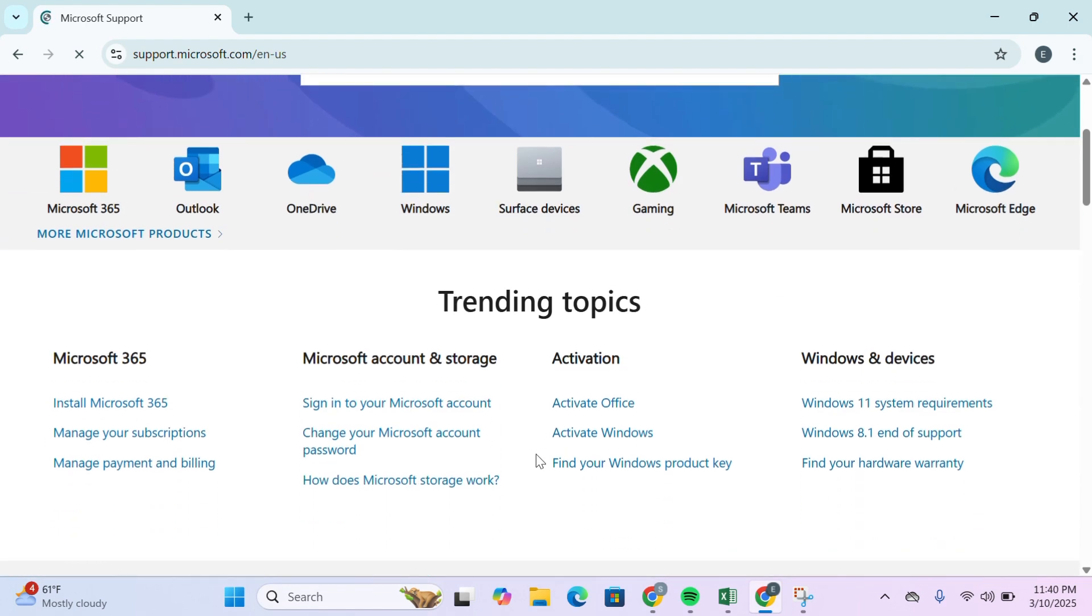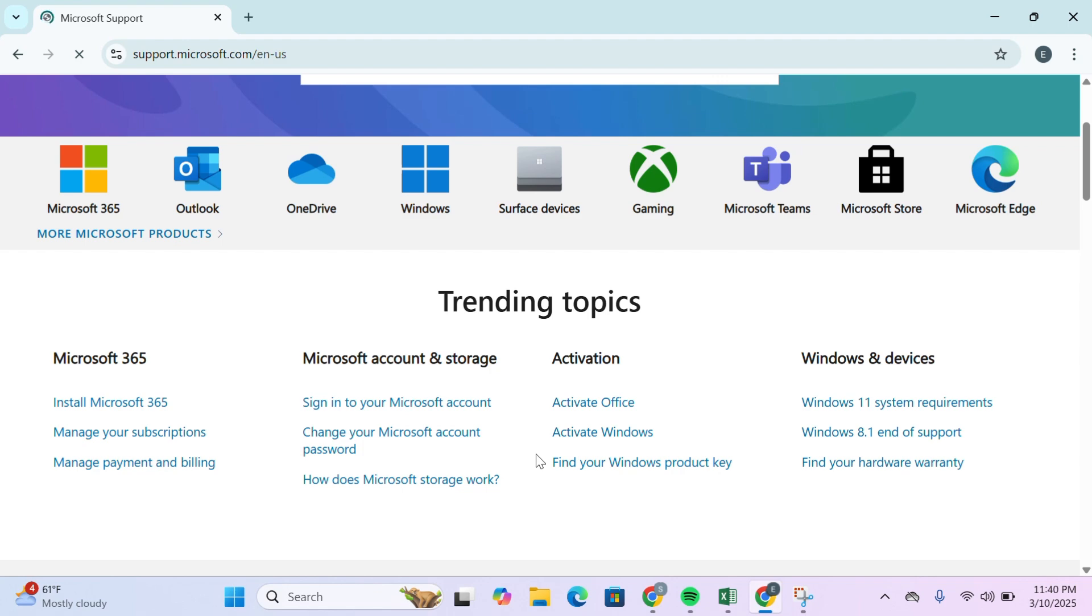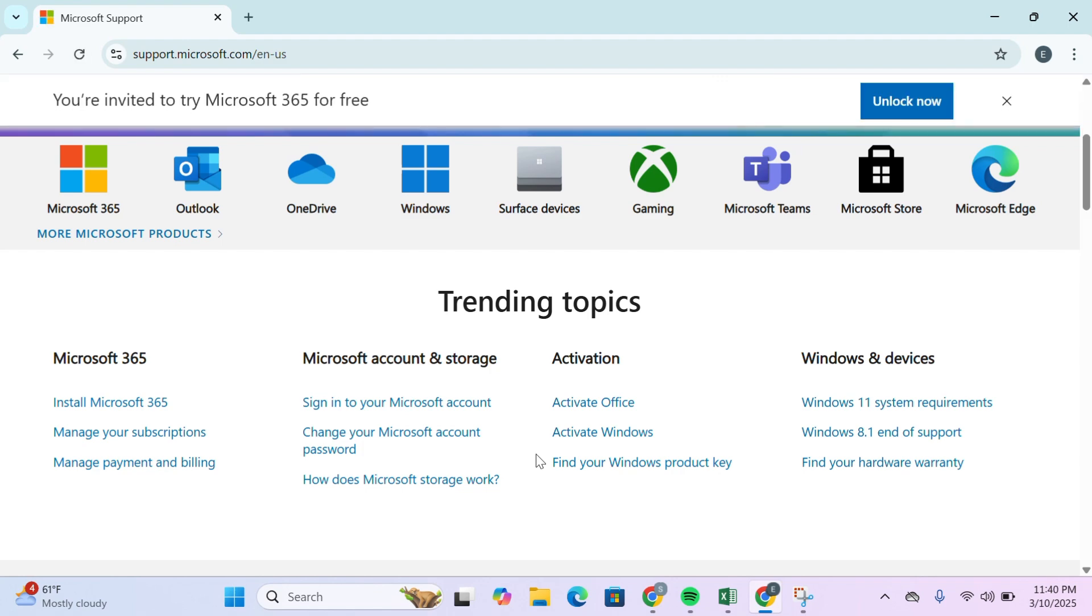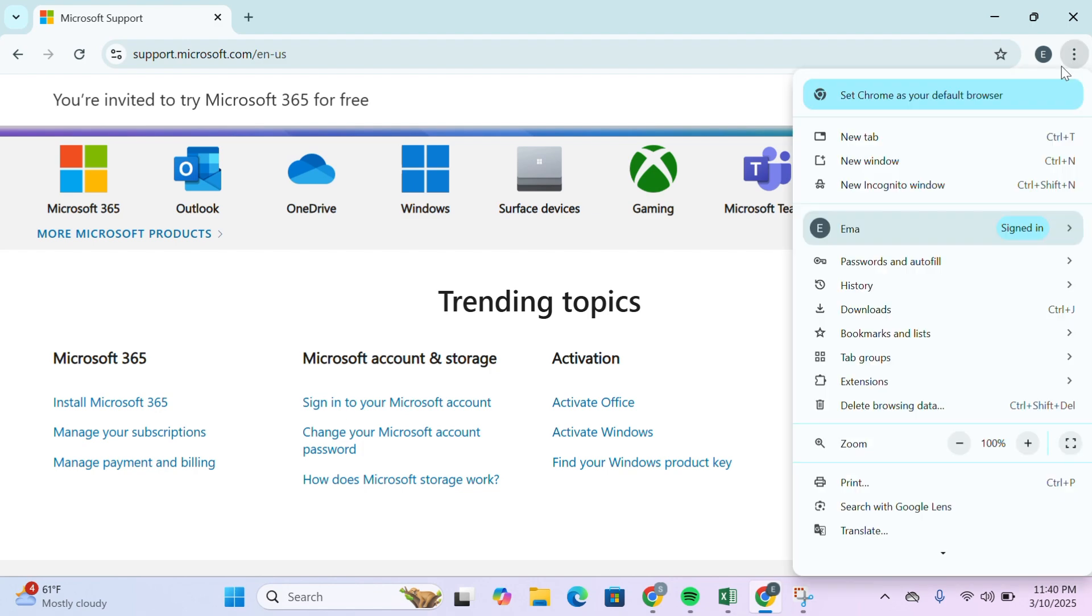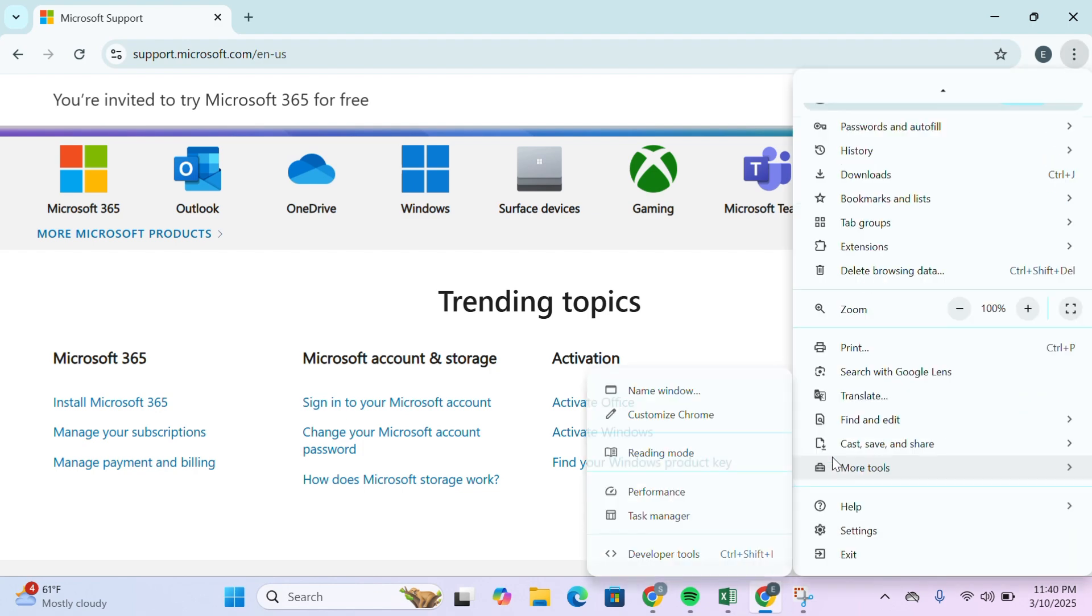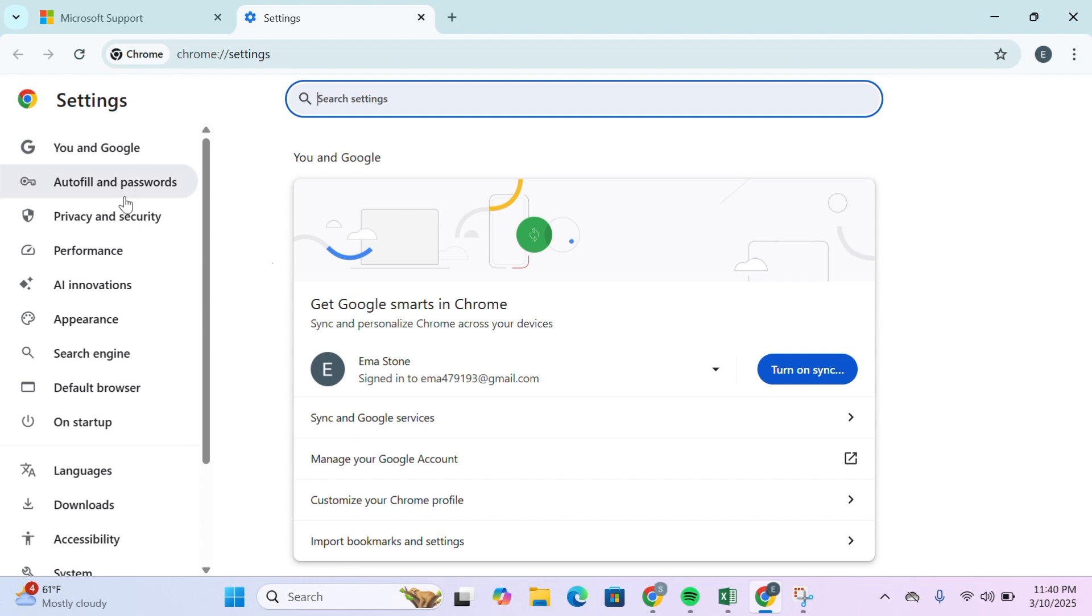The next solution is to clear your browser cache and cookies. Click on the three dots and select settings. Scroll down, click on settings, and then click on Privacy and security.